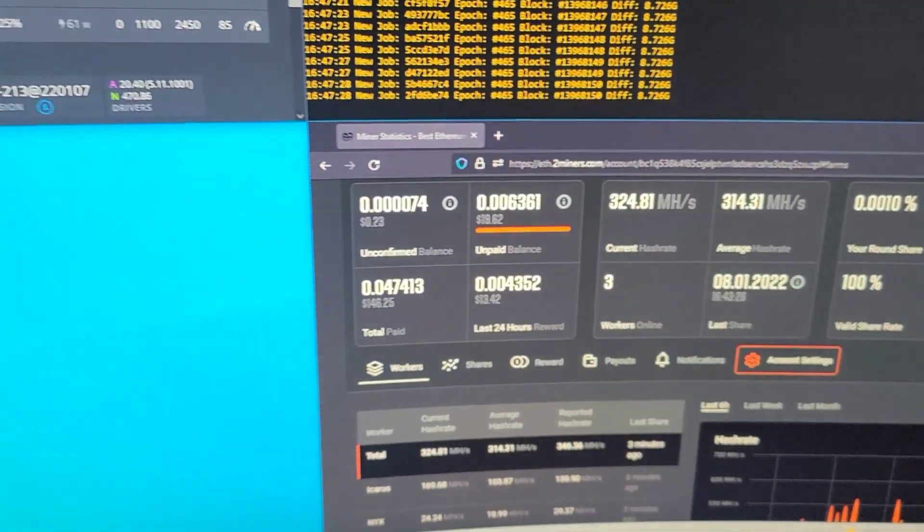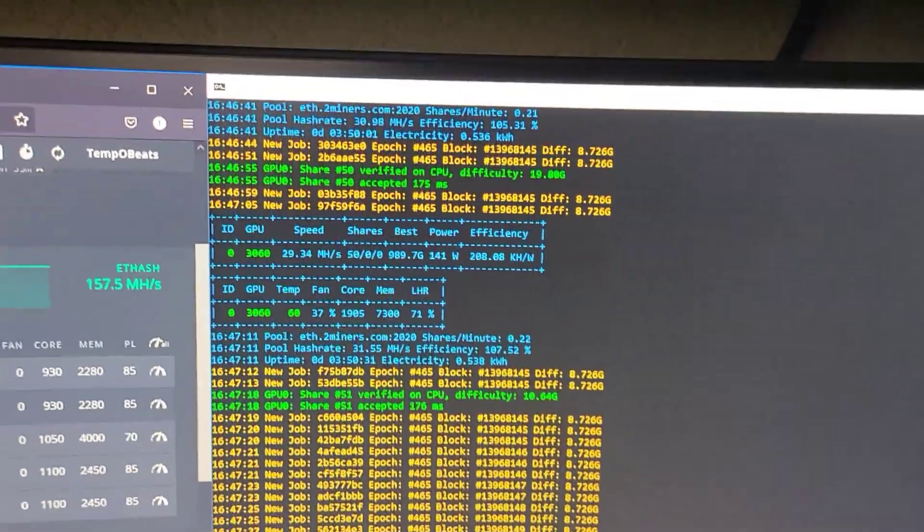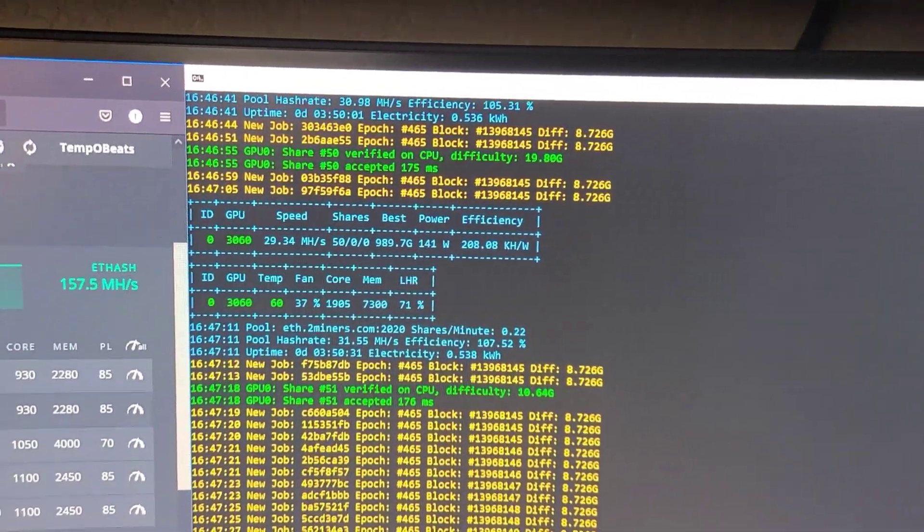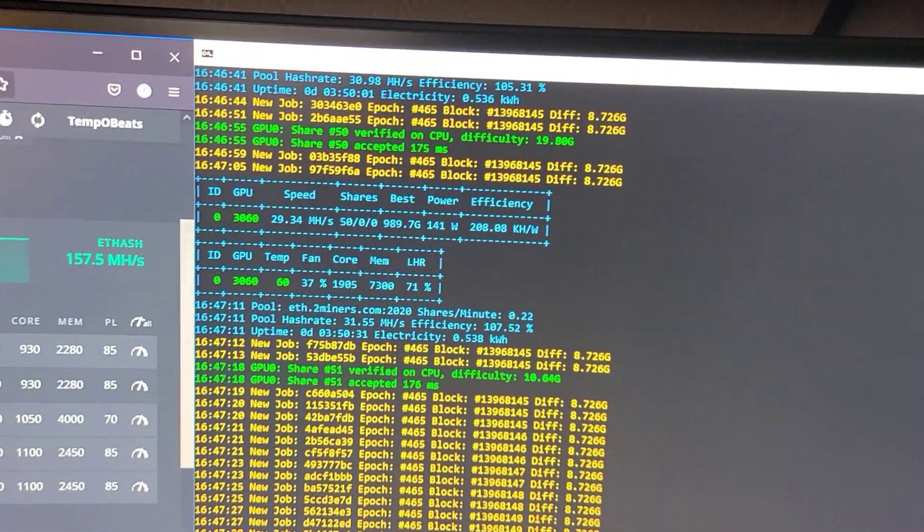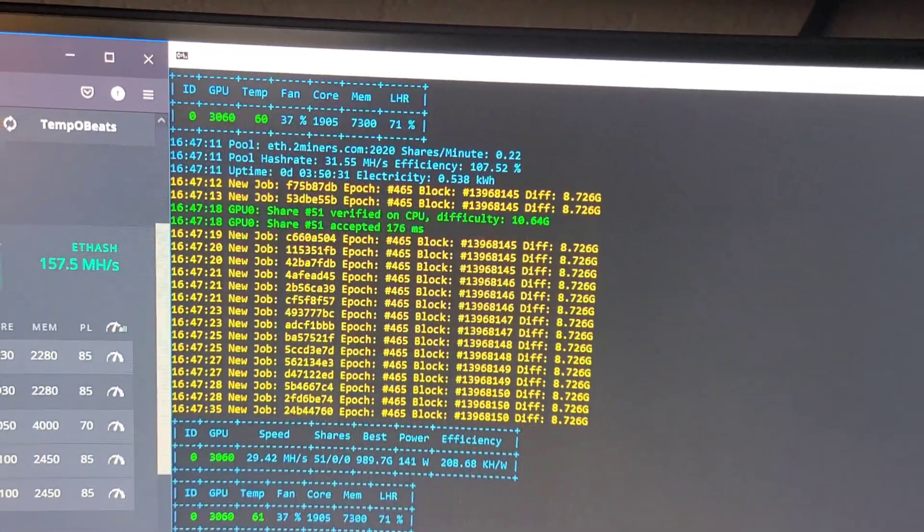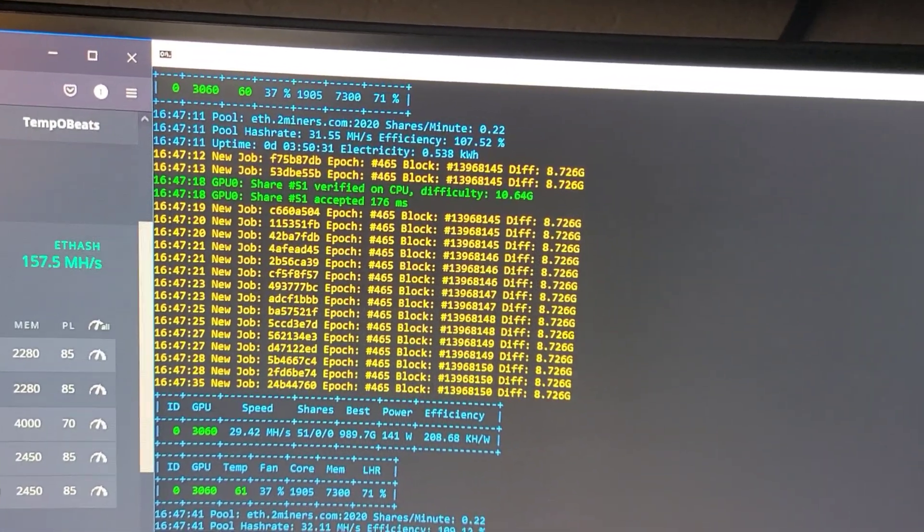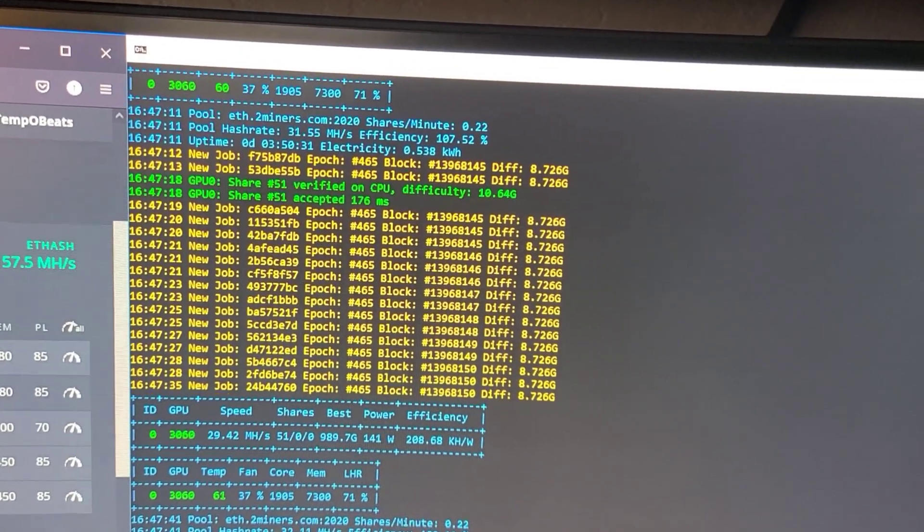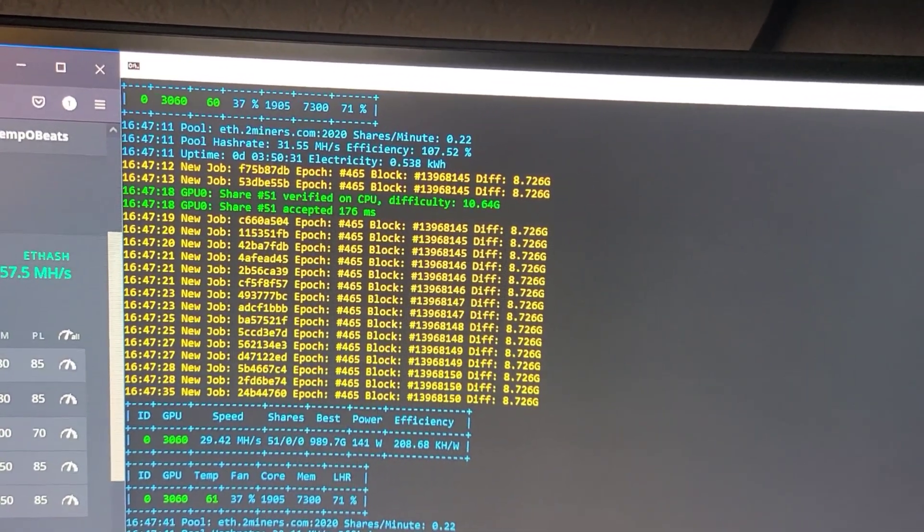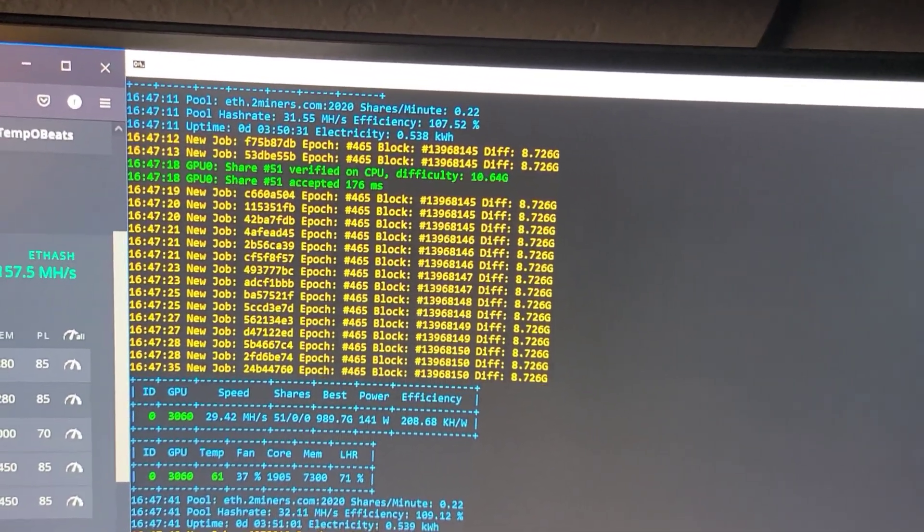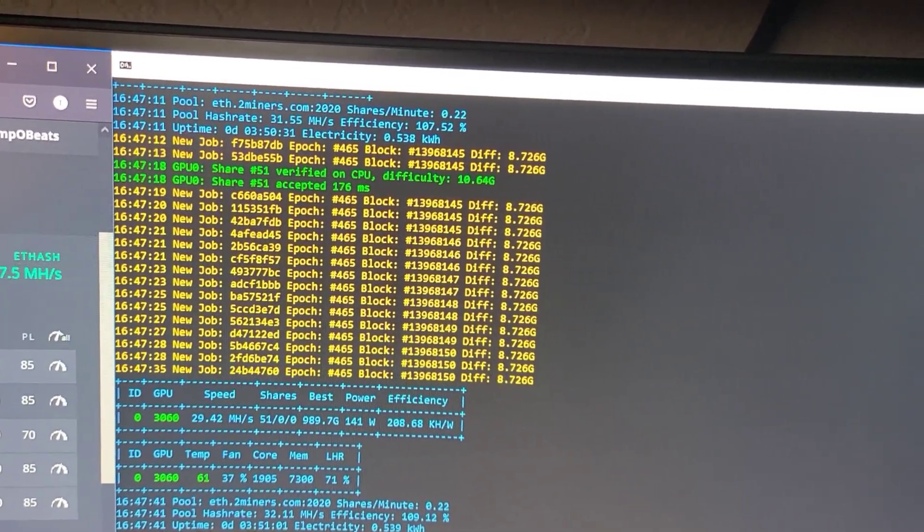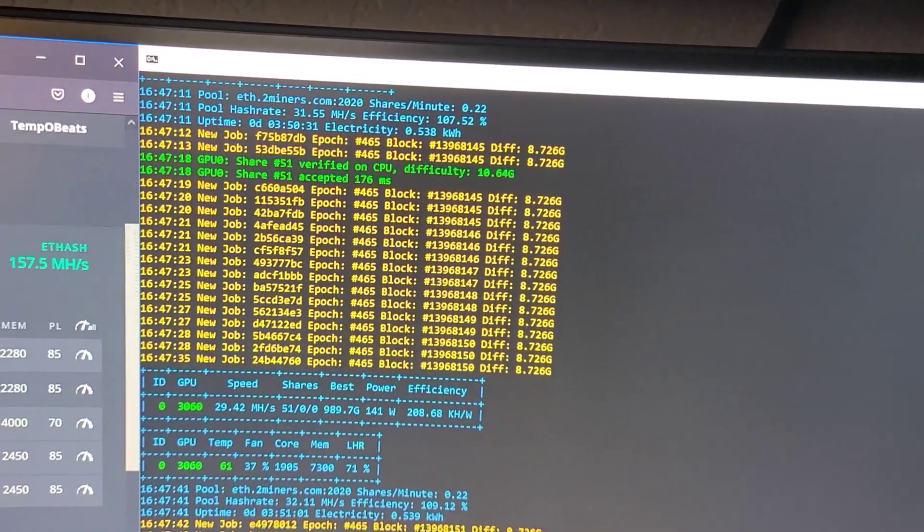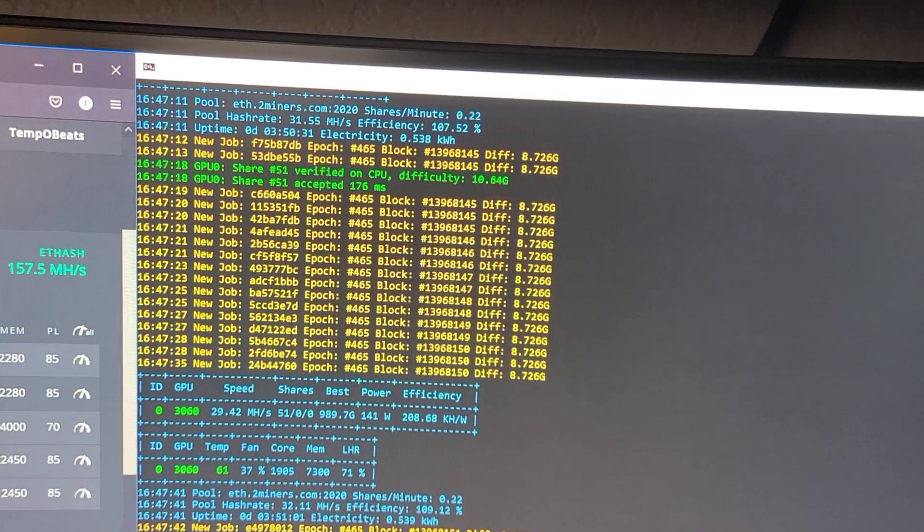We actually switched the 3060 card to mine Ethereum as well. Cortex didn't really do anything too good for me, but like I said I'm fast with it - if it doesn't do something in a day I'm out.